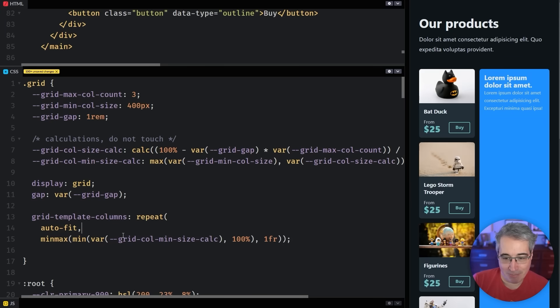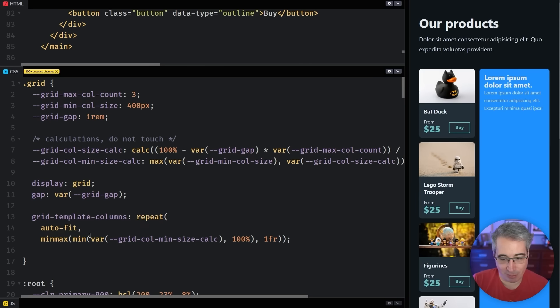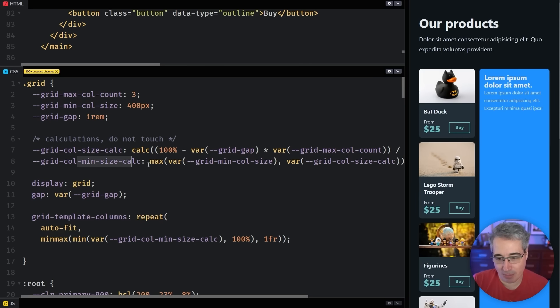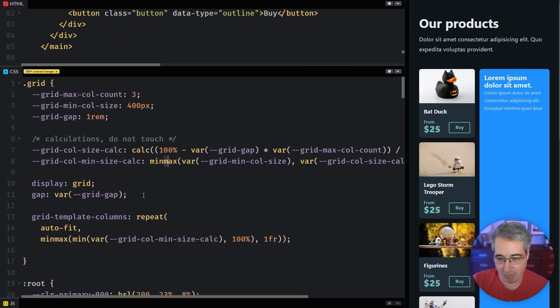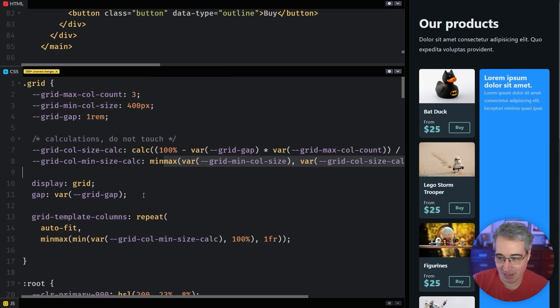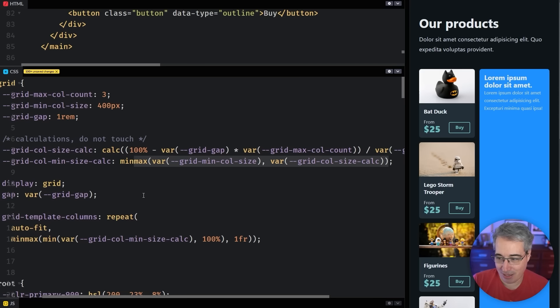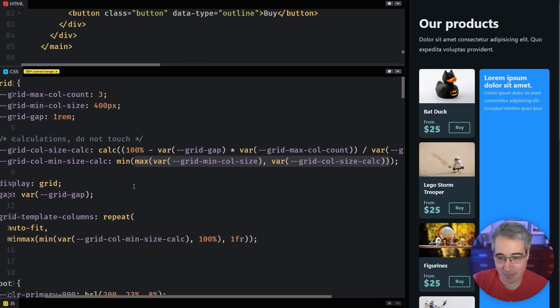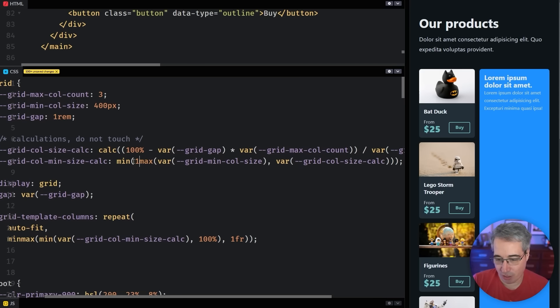But again, maybe this is kind of weird to have this here. It makes it a little bit, you know, we're doing all this work. And this is really based on the minimum column size. So I'm very comfortable just saying min, and then wrapping this max along with all of this other stuff right here in my min.